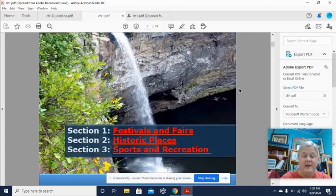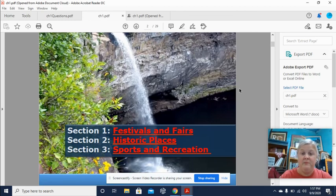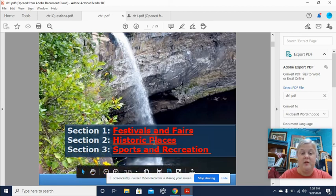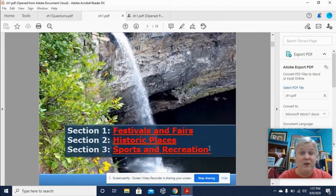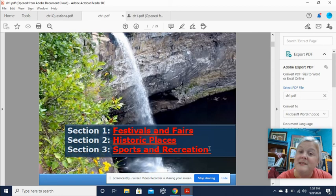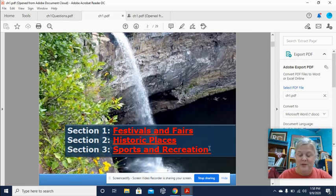There are three different sections and I've got your work divided up into three different sections on Schoology. Section one will be about festivals and fairs, section two will be historic places in Alabama, and then section three is sports and recreation — sports as in football, sports as in the University of Alabama football. Are you an Alabama fan or an Auburn fan? That's the burning question. Alabama fan here, just in case you're wondering.